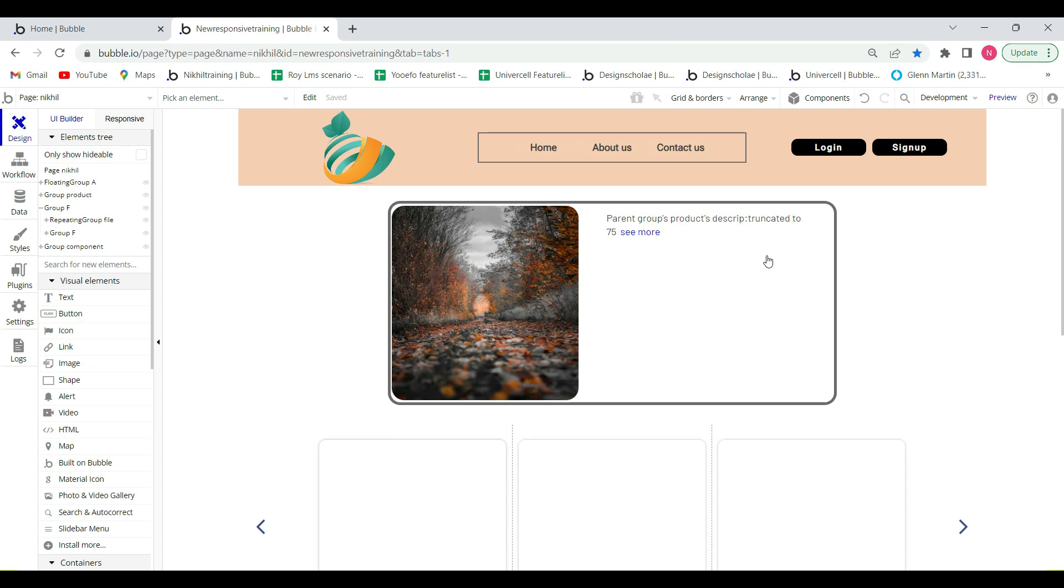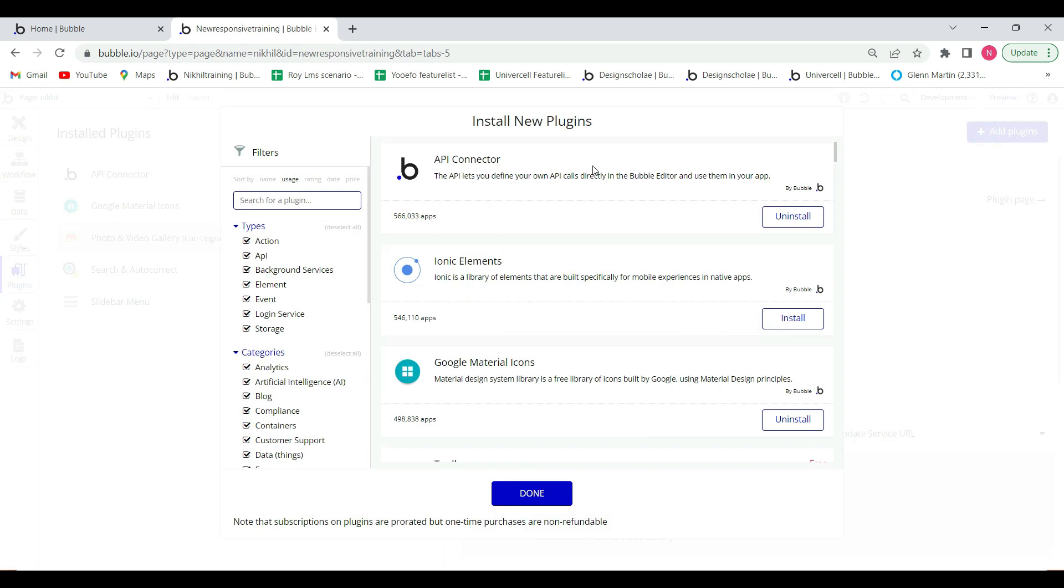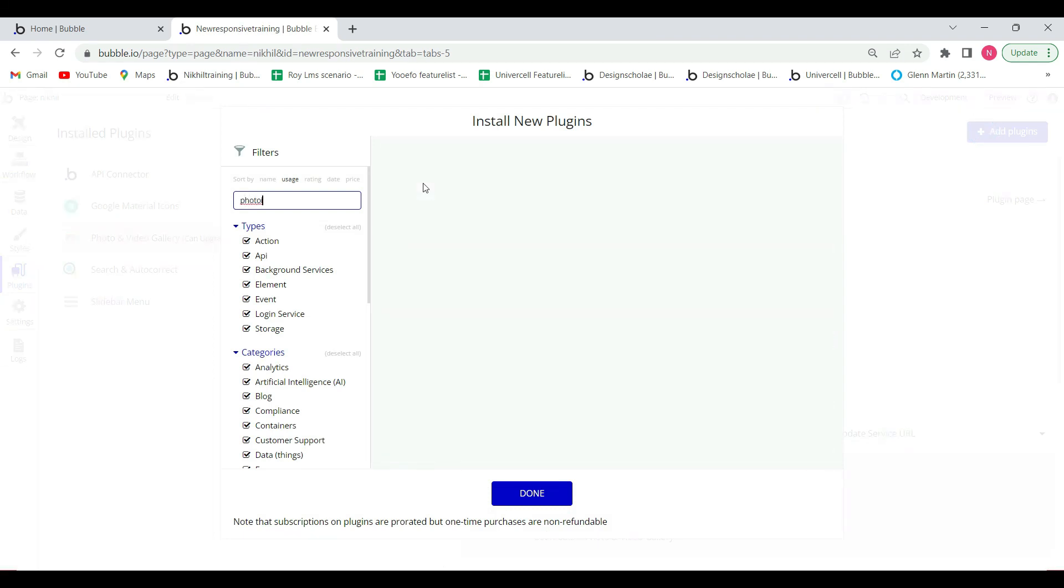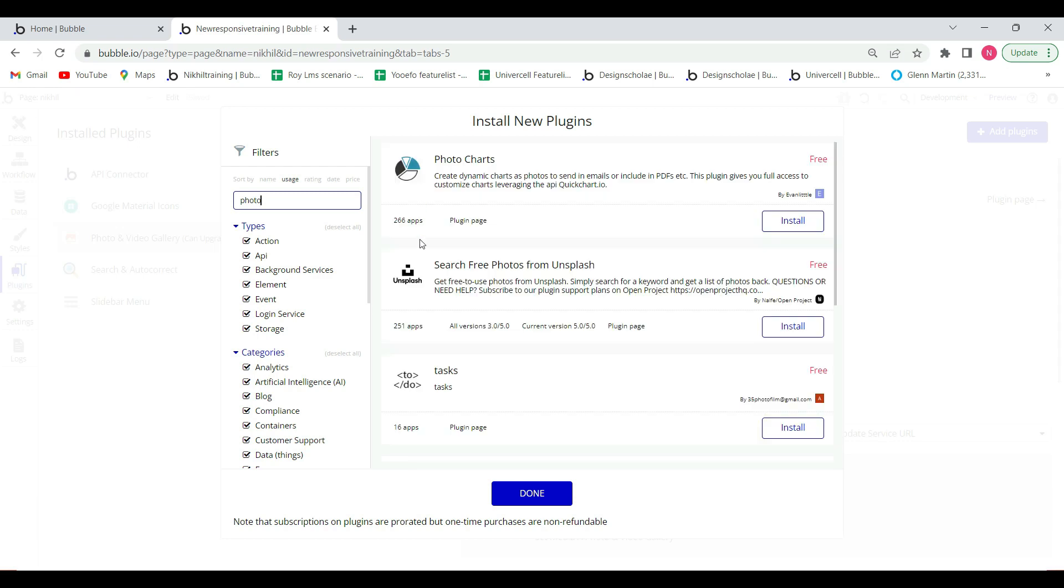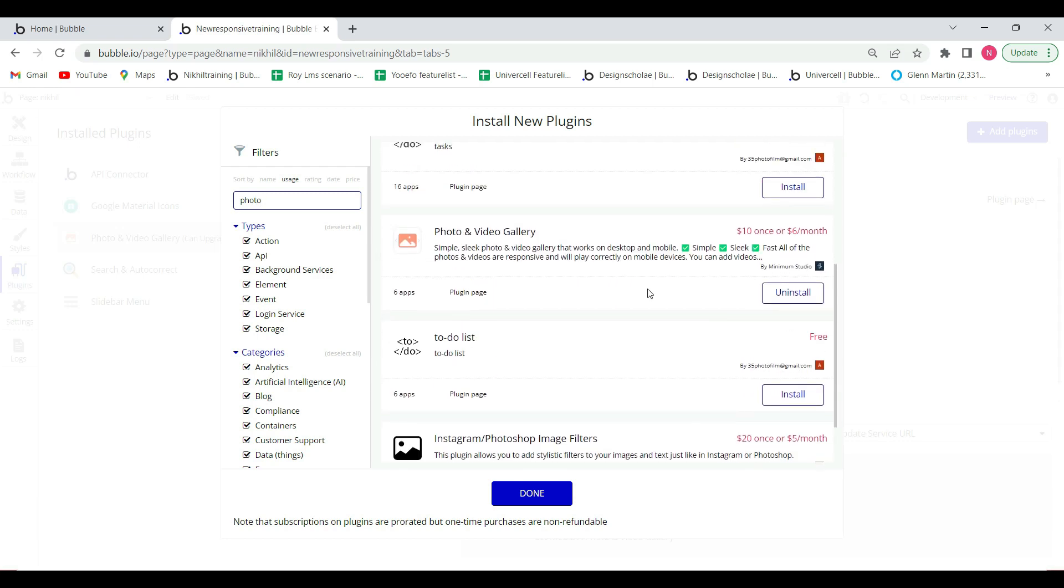So let's get started. First of all, go to the plugin page and search for photo and video gallery plugin. Actually, this is a paid plugin, so once you have paid for this plugin...